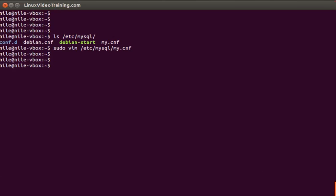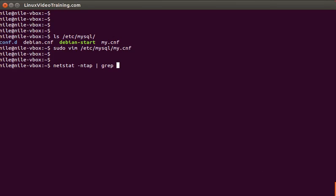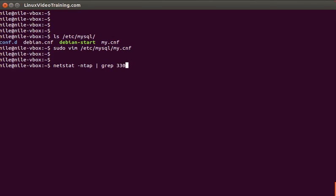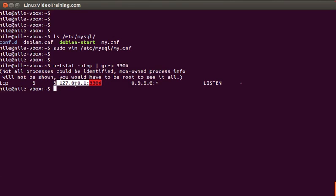There are multiple ways to check that. One of the ways is to use netstat command from Linux or Unix. I'll say netstat -ntap | grep 3306 so that you can see that your MySQL server is running on local IP address, which is the bind address specified in my.cnf, and the port number.